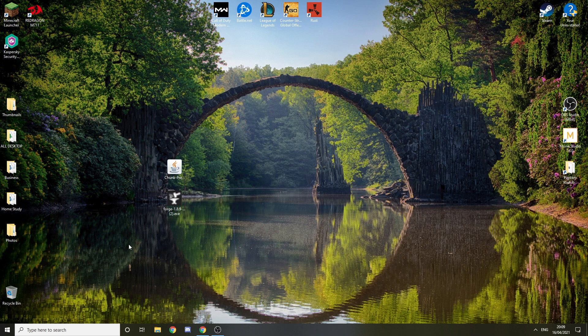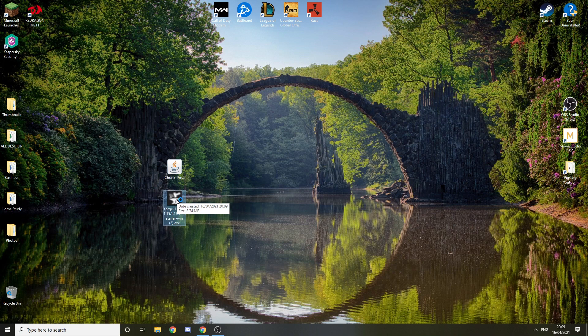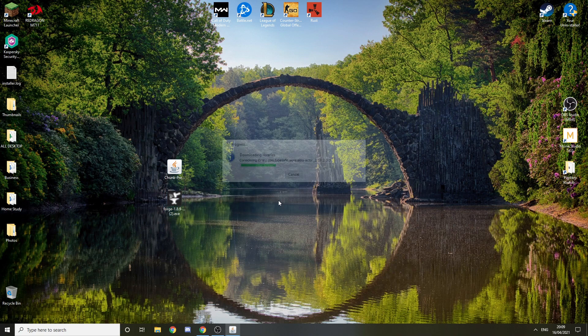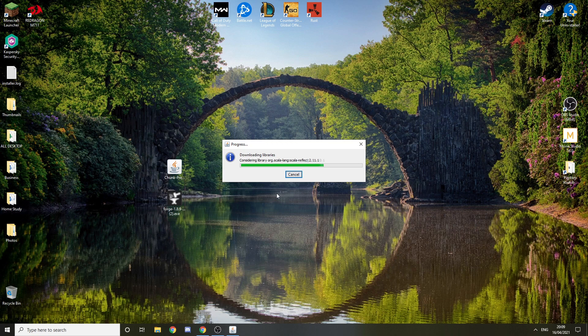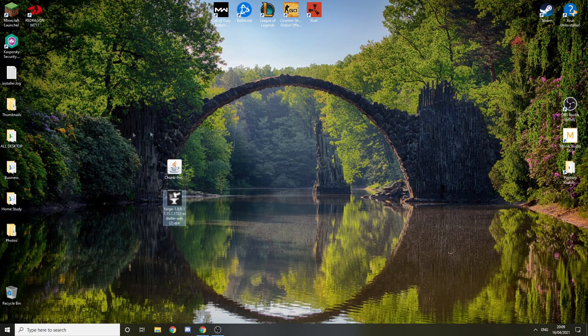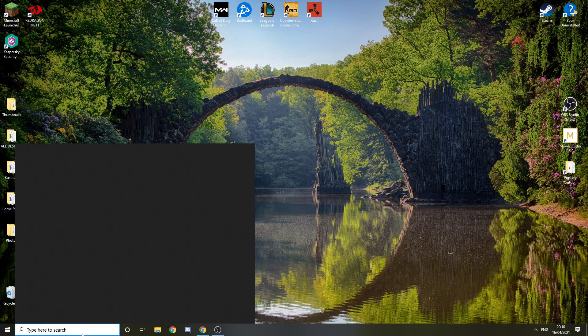Now that we have this, we can just minimize this and we're going to install Forge. Just double click this, wait for it to load, and just press OK. You don't have to do anything else. Now you can also remove this installer.log—you don't need that, you can just remove that.